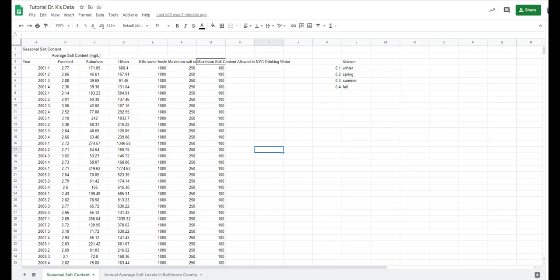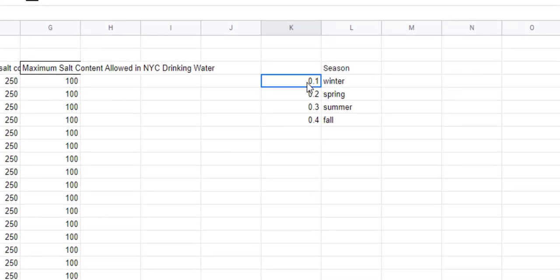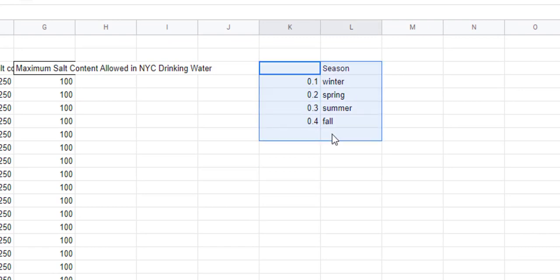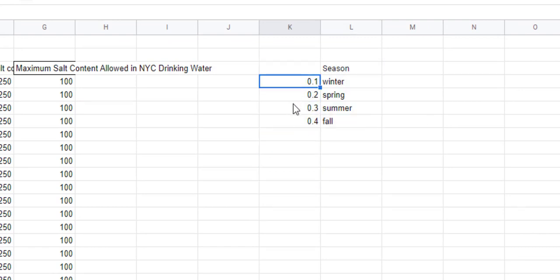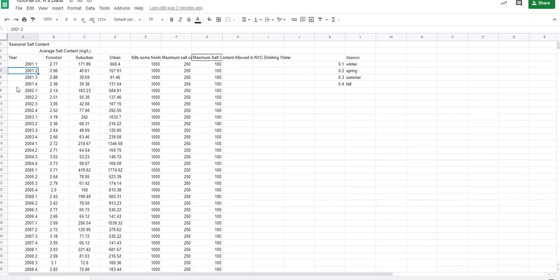From the data sheets you may have started with, there's a pretty significant change in how we're displaying this data, because there's a limit in Google Sheets in how text values can be presented on the x-axis. So instead of the year and the season being listed, I have converted the seasons to numbers: 0.1 is for winter, 0.2 is for spring, 0.3 is for summer, and 0.4 is for fall.